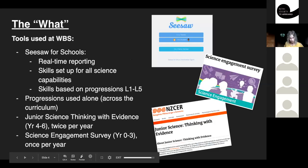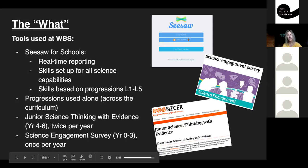The tools we use: Seesaw for Schools, which is the full paid version. We chose it because the portfolios roll over year to year — your year zero child's portfolio is kept forever, whereas other versions archive and become inaccessible. We use progressions we've set up as our skill framework. We use both the Junior Science Thinking with Evidence assessment and the Science Engagement Survey. The engagement survey is used with all year 0–3s, and the senior school also uses Thinking with Evidence.